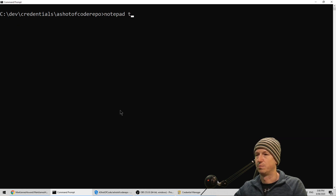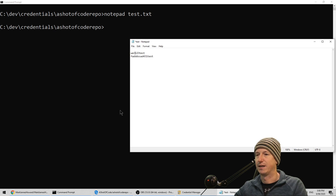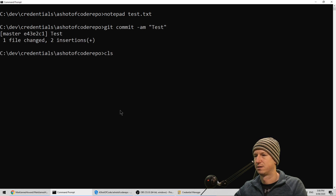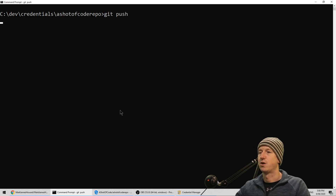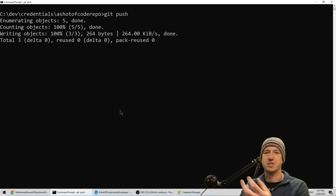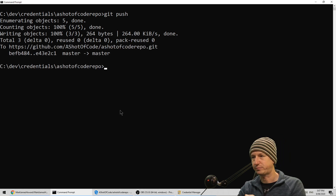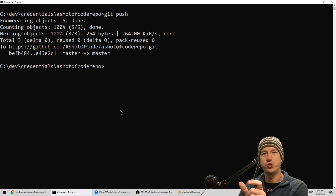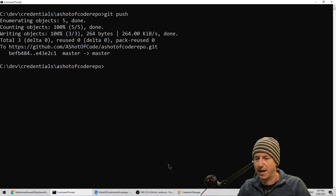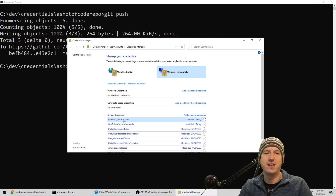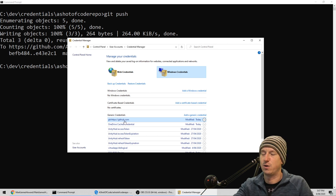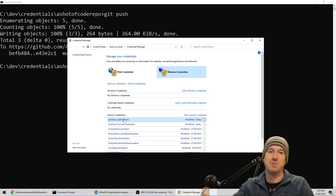So I do notepad test again, make another change, save that off, commit, and then give that a push. This time it's not going to ask us for the credentials - it's pulling out of that credentials manager for us. That's fine for one account. The problem now is it's just using that one entry and it's not using the repo name - it's just using github.com. So any other repos we try and push will try and use just this one, and either way we're going to be in trouble.